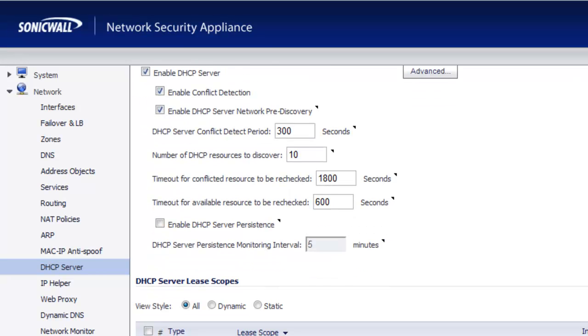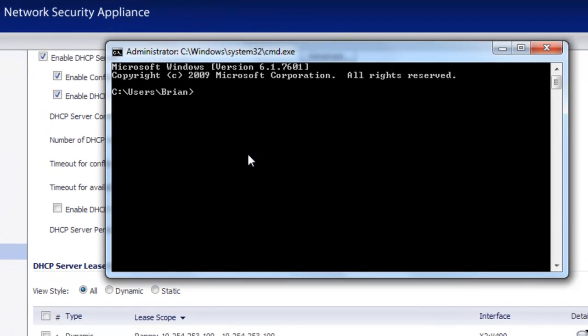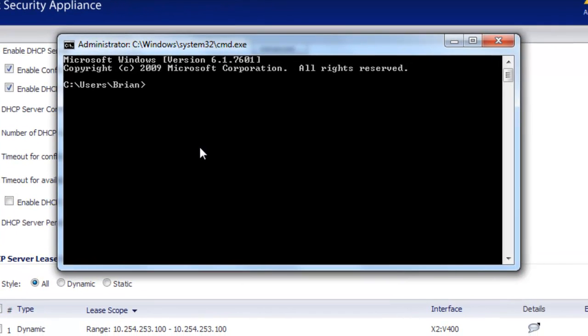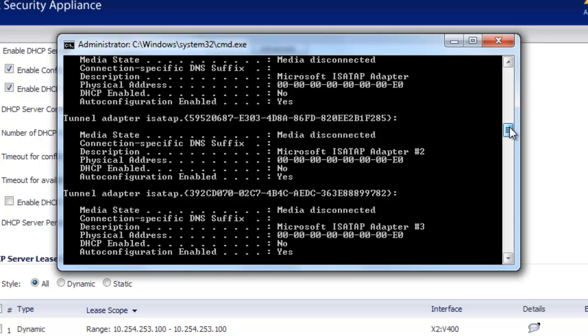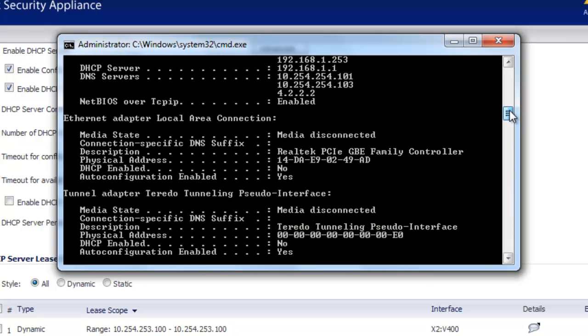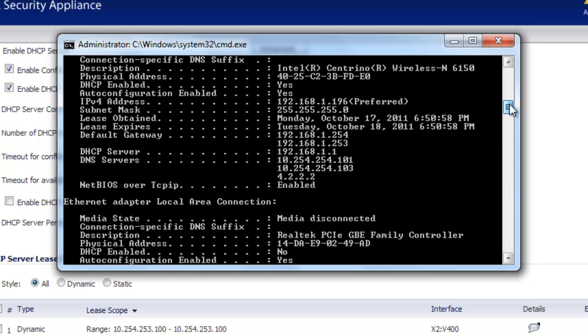So let's go ahead and pull up a wireless connection, and I'll show you what happens. OK, we're now connected to the wireless network on the X4 interface. We'll do an ipconfig /all. And if we scroll up, we'll find our wireless adapter here.